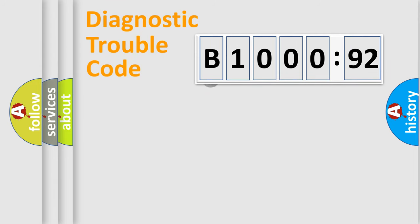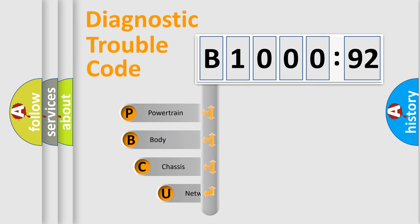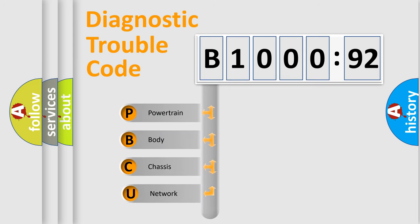First, let's look at the history of diagnostic fault code composition according to the OBD2 protocol, which is unified for all automakers since 2000.